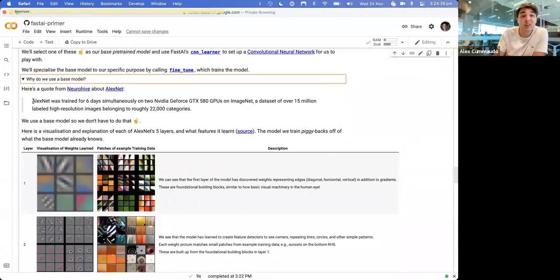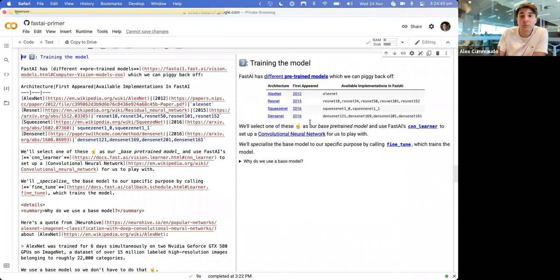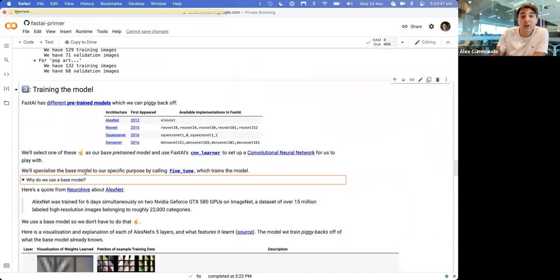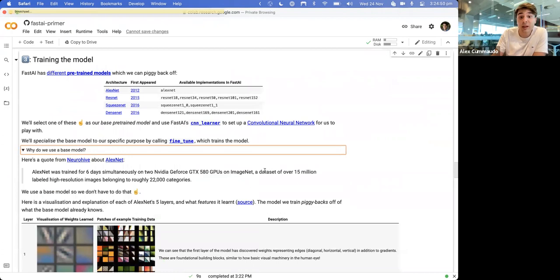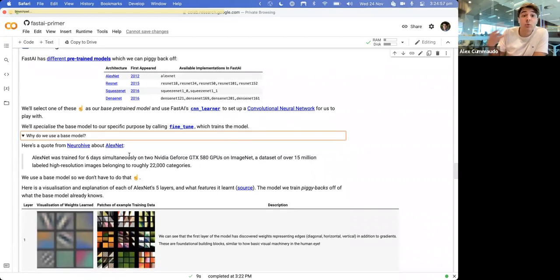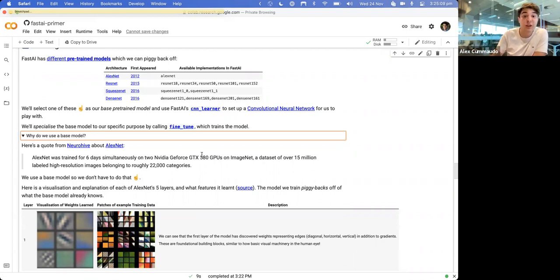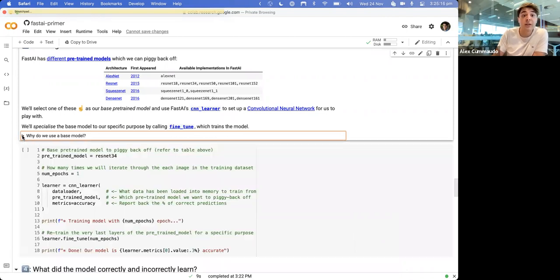These pre-trained models - for example AlexNet - were trained over six days simultaneously over two GPUs on a dataset of 15 million labeled high-resolution images. The reason we use pre-trained models is so we don't have to do that - someone's already gone out in the wild, downloaded all those images, and trained on hardcore GPUs over six days. Now all we need to do is leverage that and say: you know about all these categories, but now I just want to teach you what these different types of artworks are.